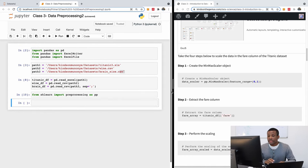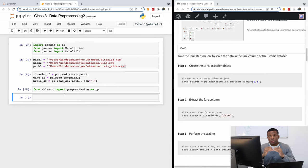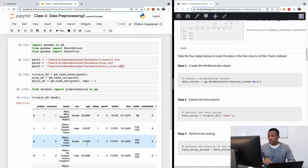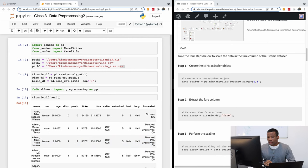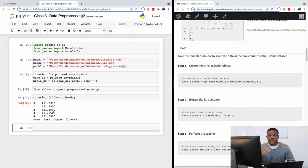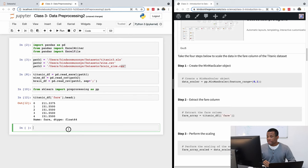Looking at the Titanic dataset with titanic_df.head(), and filtering to just the fare column, you can see fare is a numeric value. We can scale it to fit between zero and one. Step one: create a MinMaxScaler object — data_scaler = pp.MinMaxScaler(feature_range=(0, 1)).